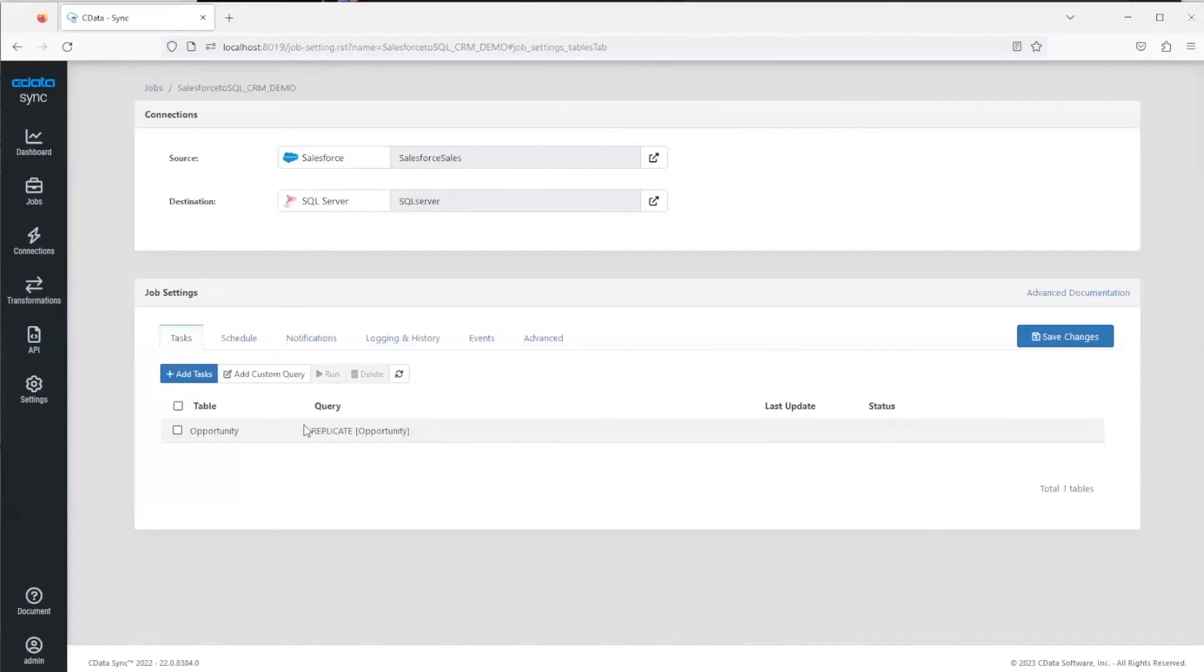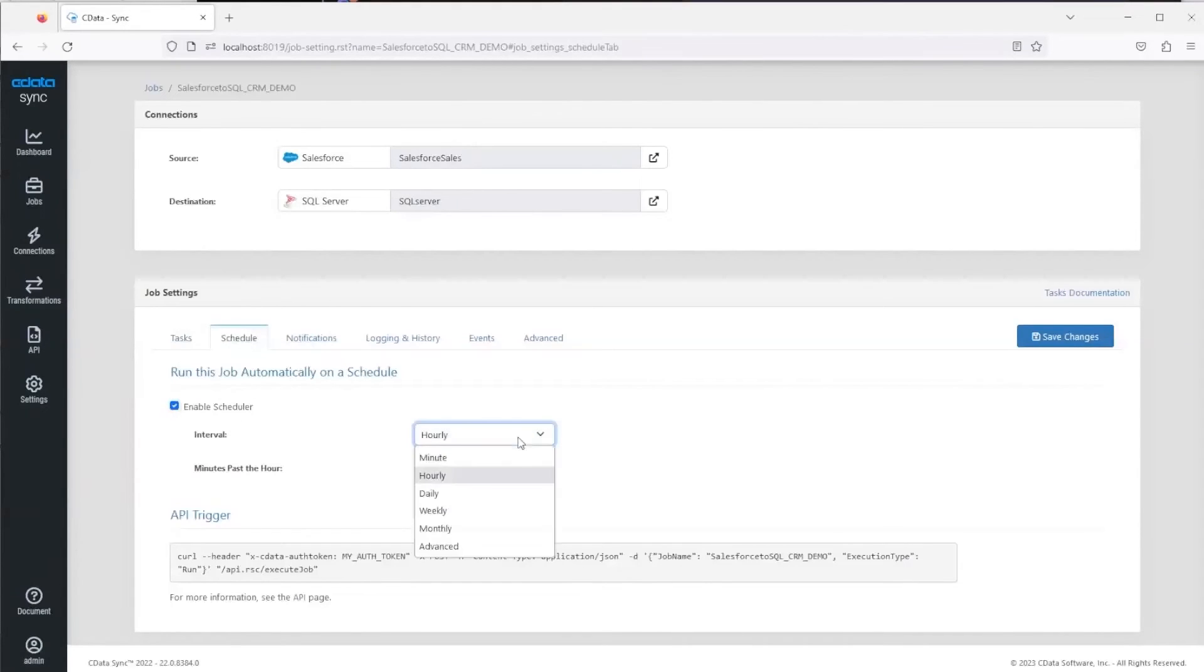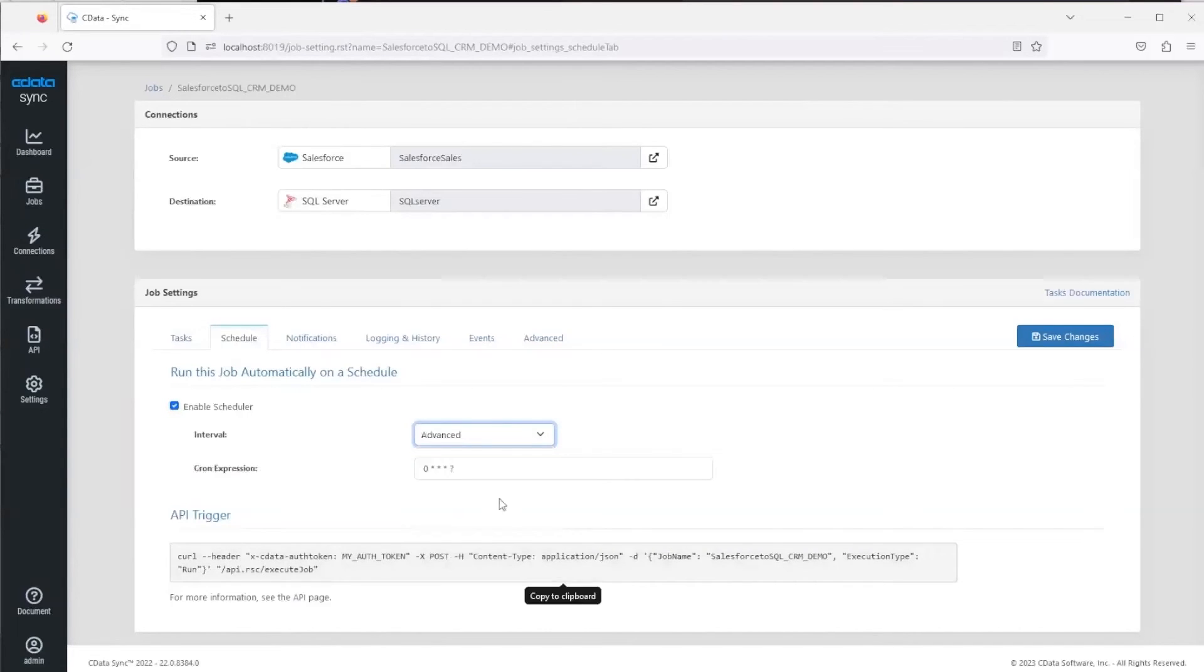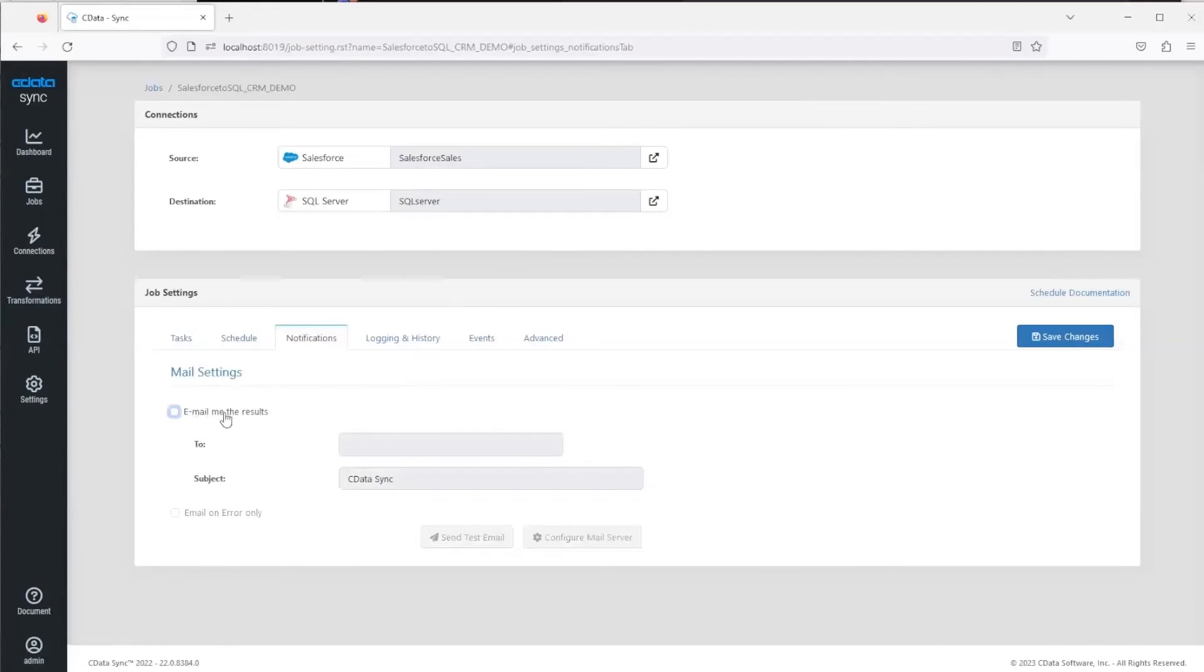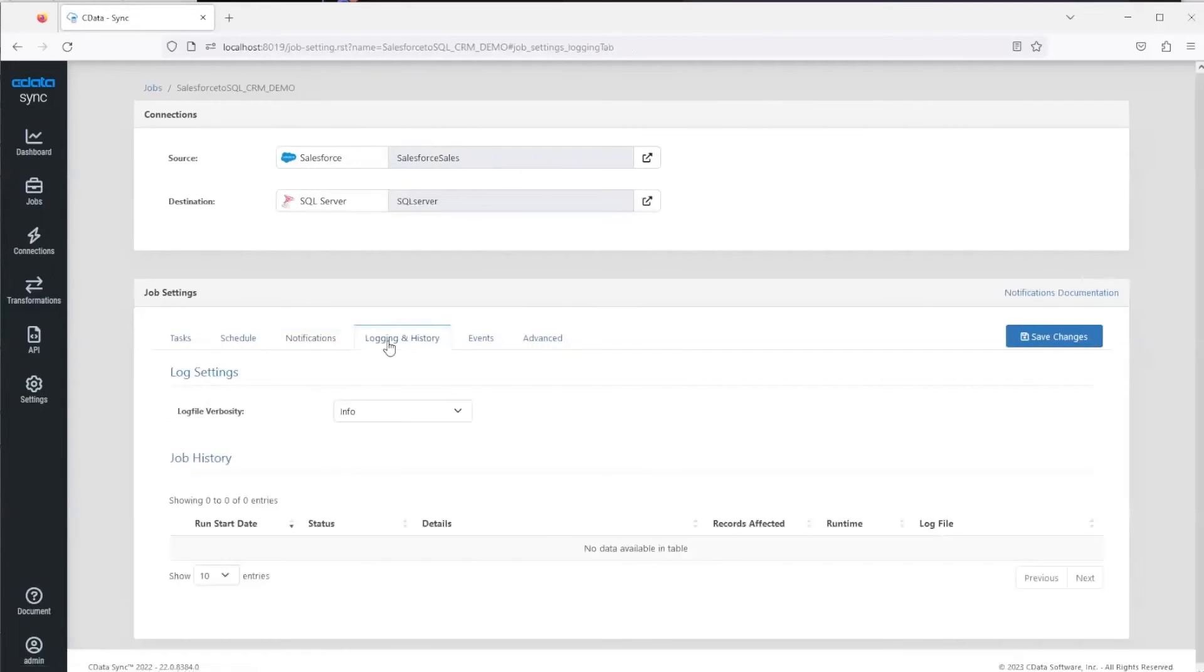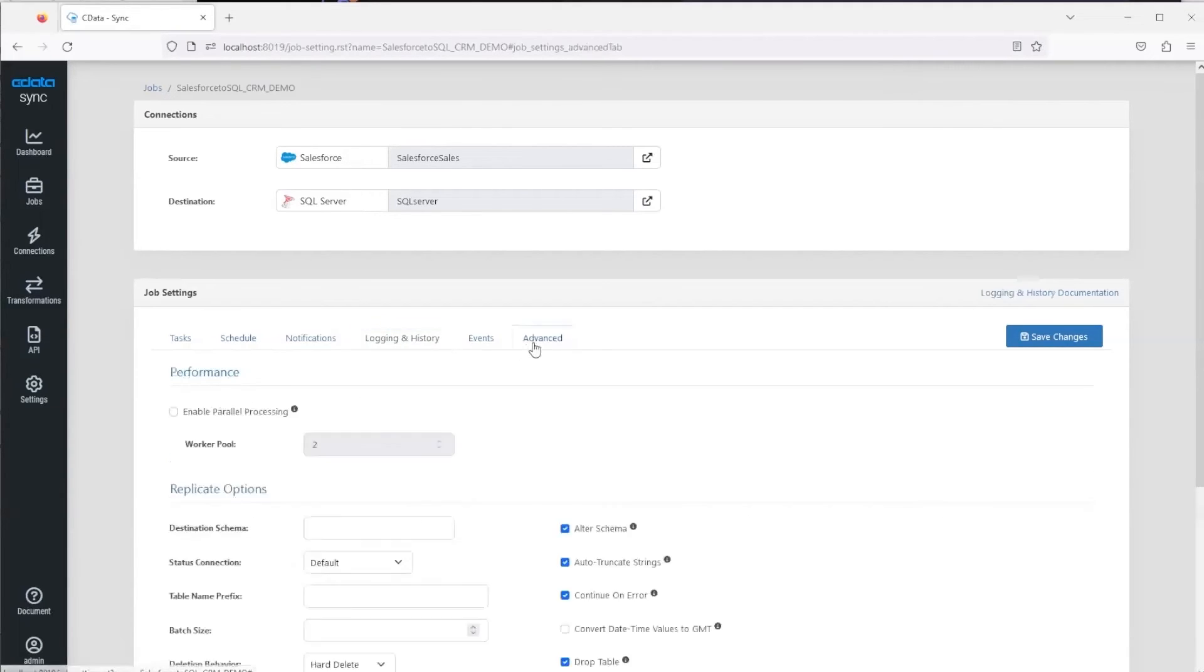Next, before we run the job, we will cover other features of Sync. You'll see here there's the job scheduler. This is where you can set a scheduler at an interval that you want, so there's minutes all the way to months, and then there's also advanced cron expressions where you can get much more detailed control on the schedule behavior. There's also a notifications tab here where you can set up email notifications. You can email on error only if you prefer that. Then lastly is the logging history. This is mainly for support. If you run into any issues, they'll have you look here and download the log if you're running into any errors.